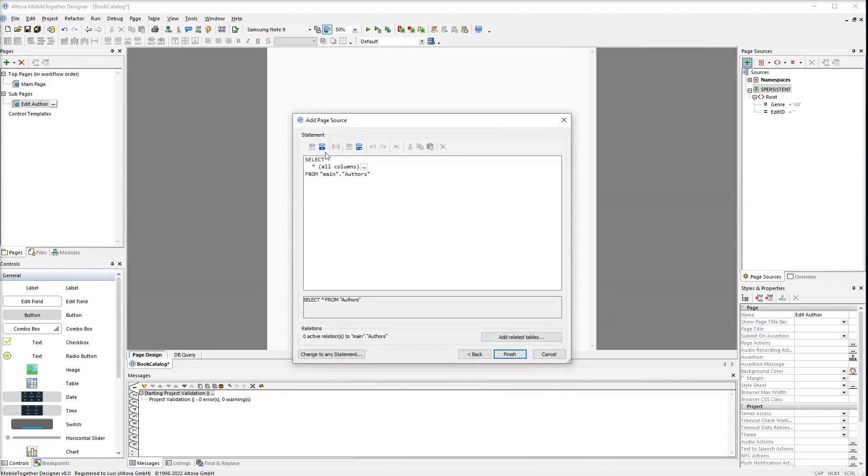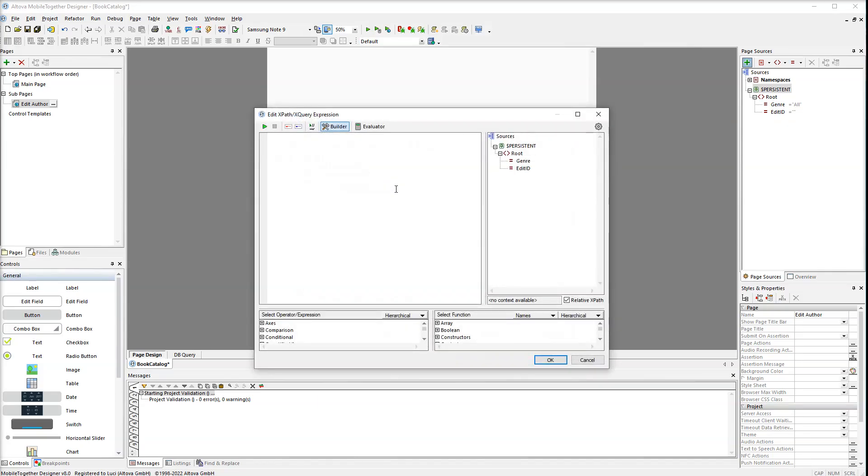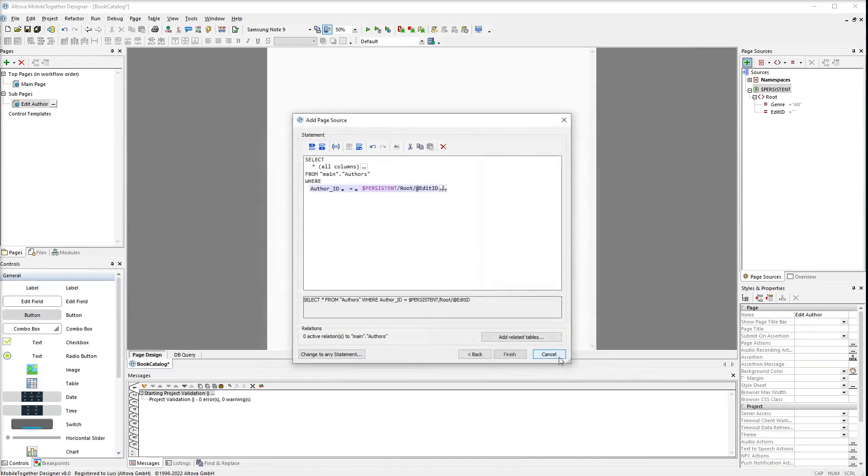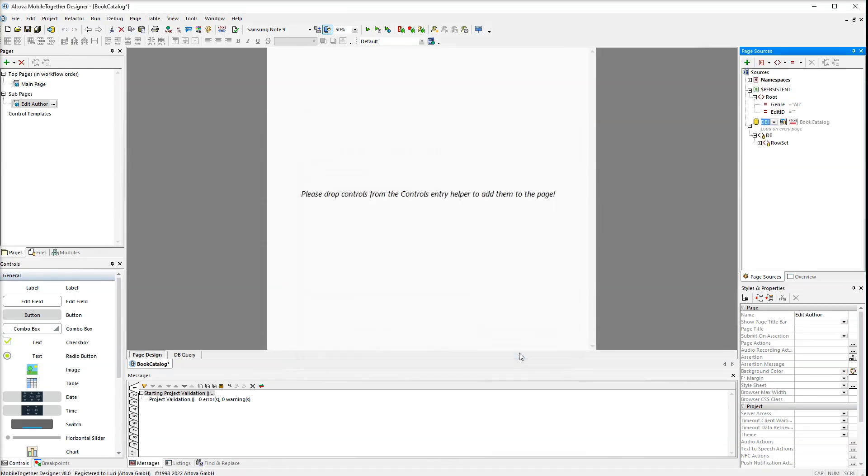We also need to set a special filter on this table. The where statement selects a particular author with the author ID from the persistent tree. Our data source will be called edit author.